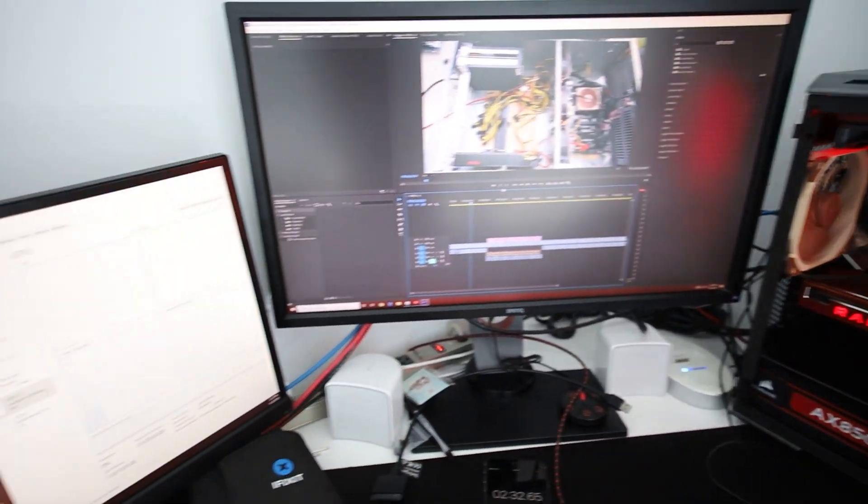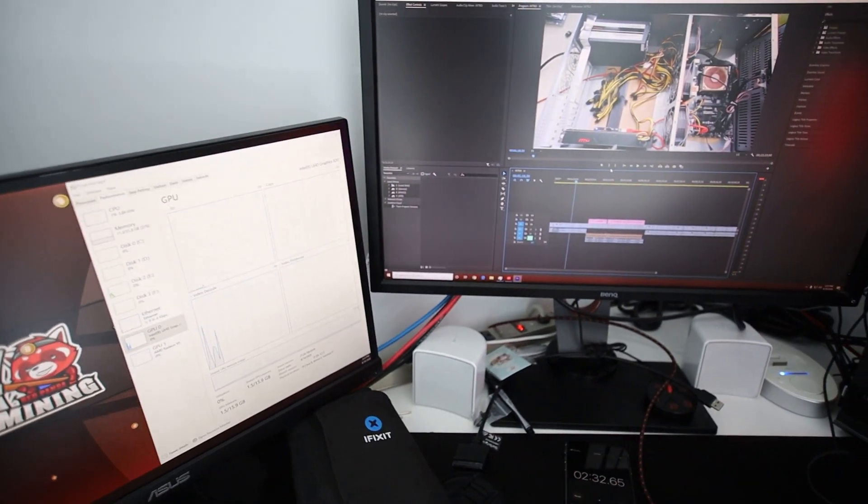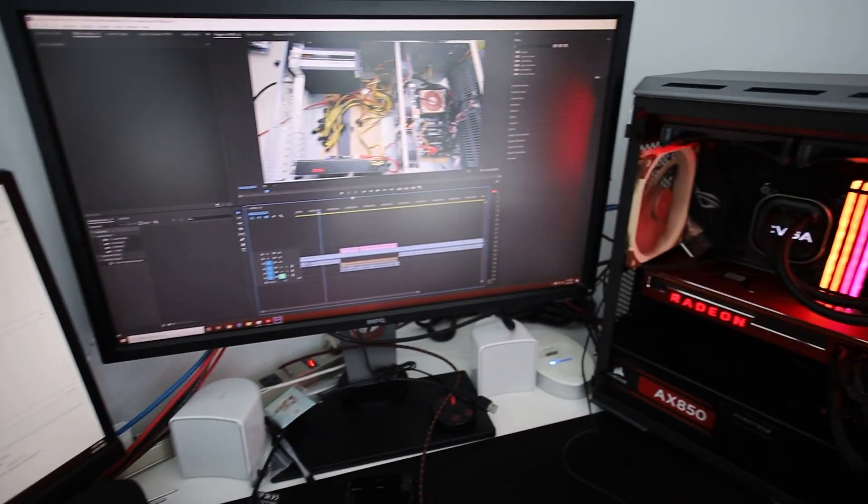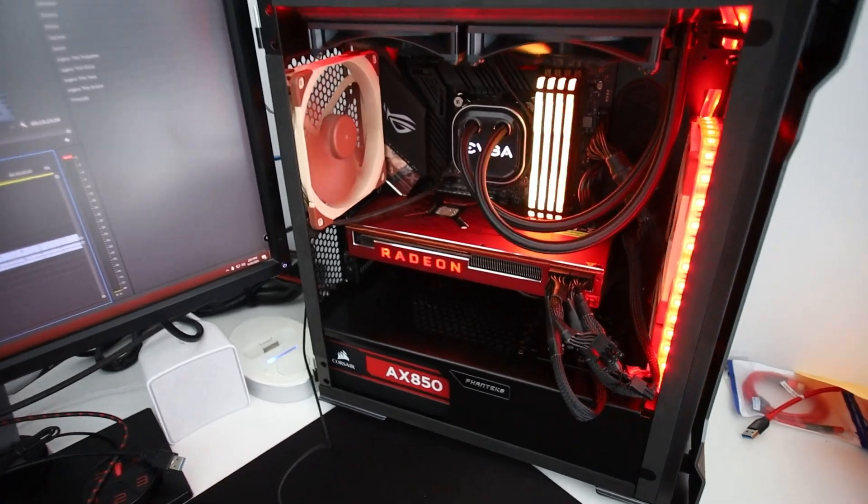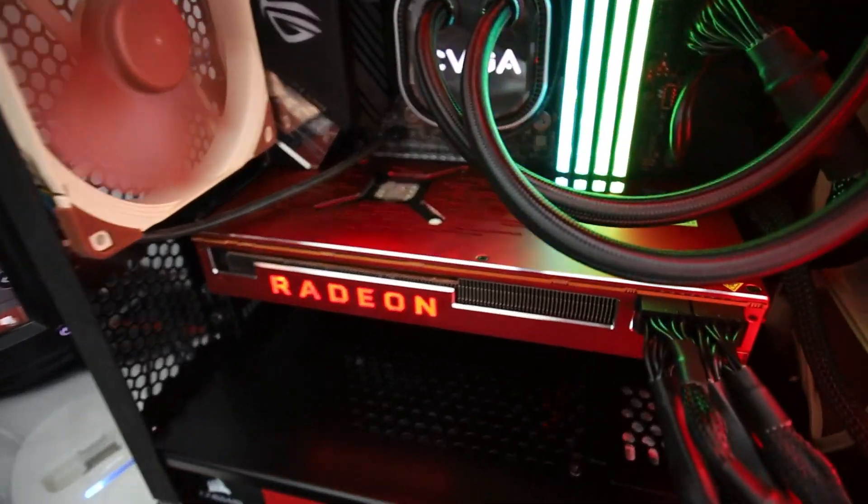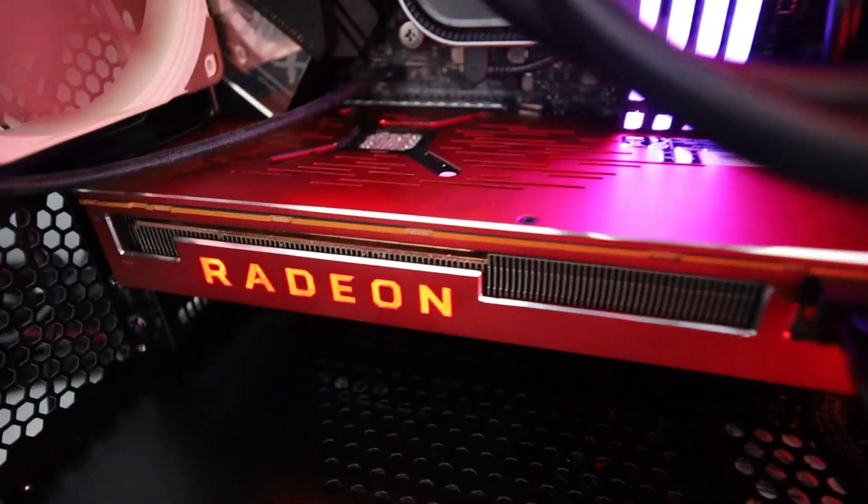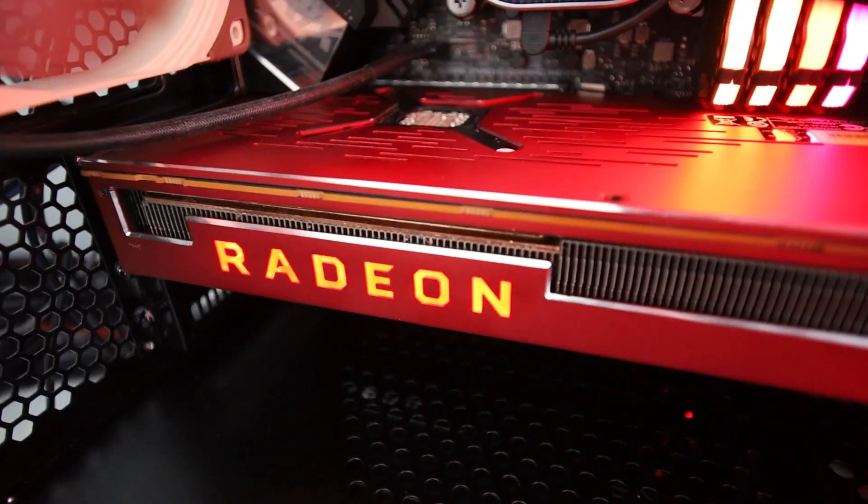Alright, so anyways guys, let me know what you think about my build here. And I'll see you guys in the next video. Have a good one. And peace out.